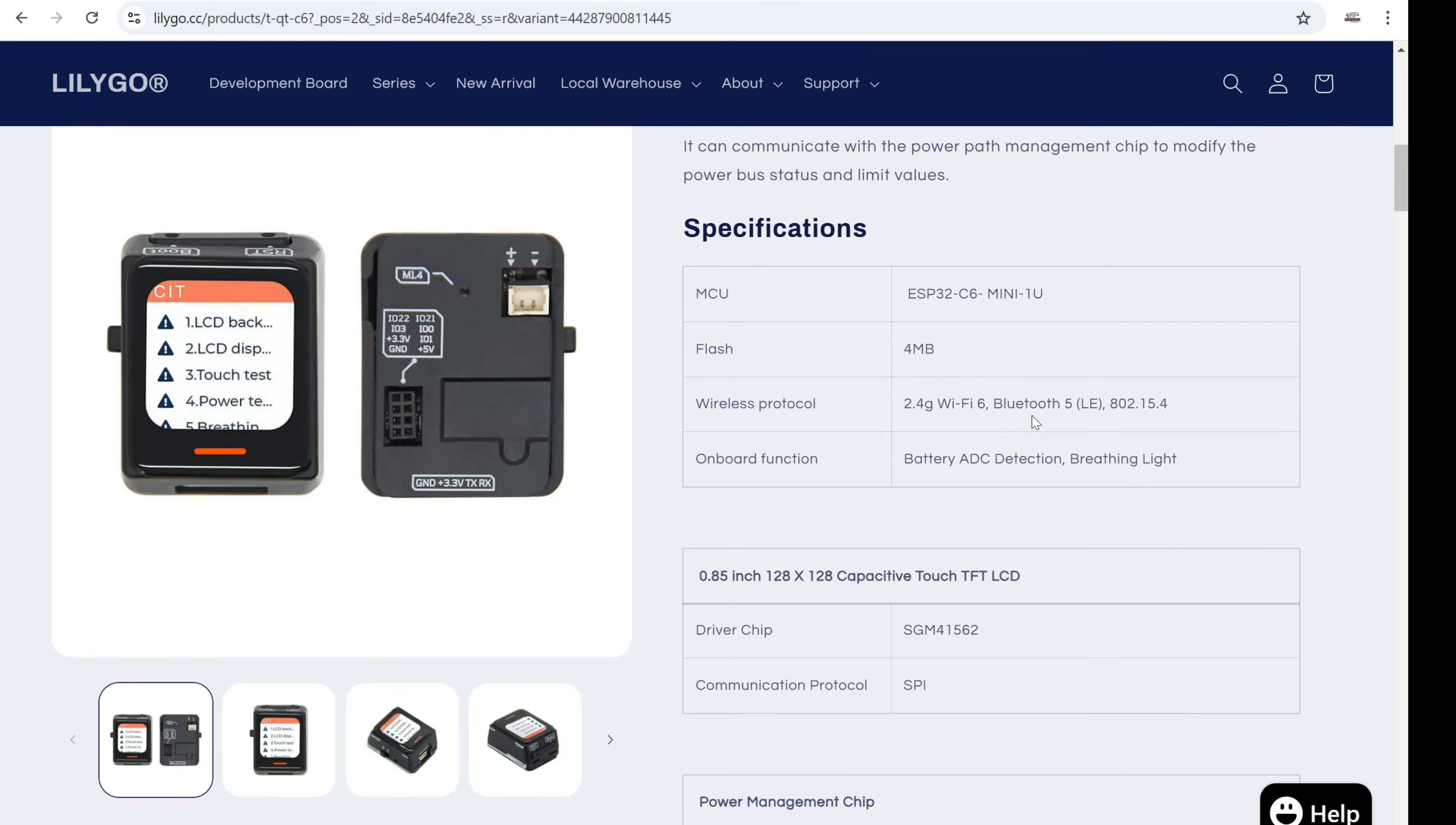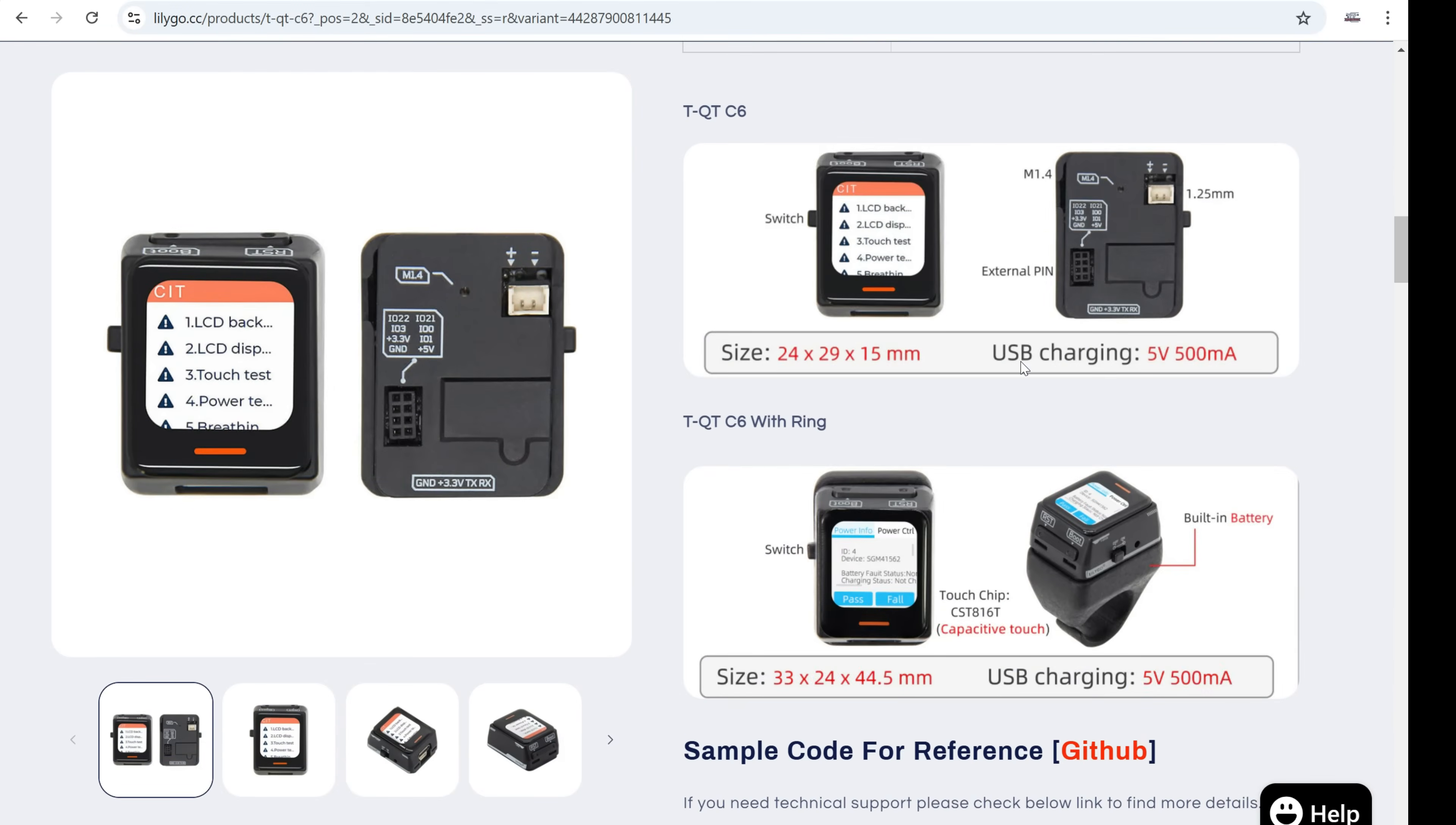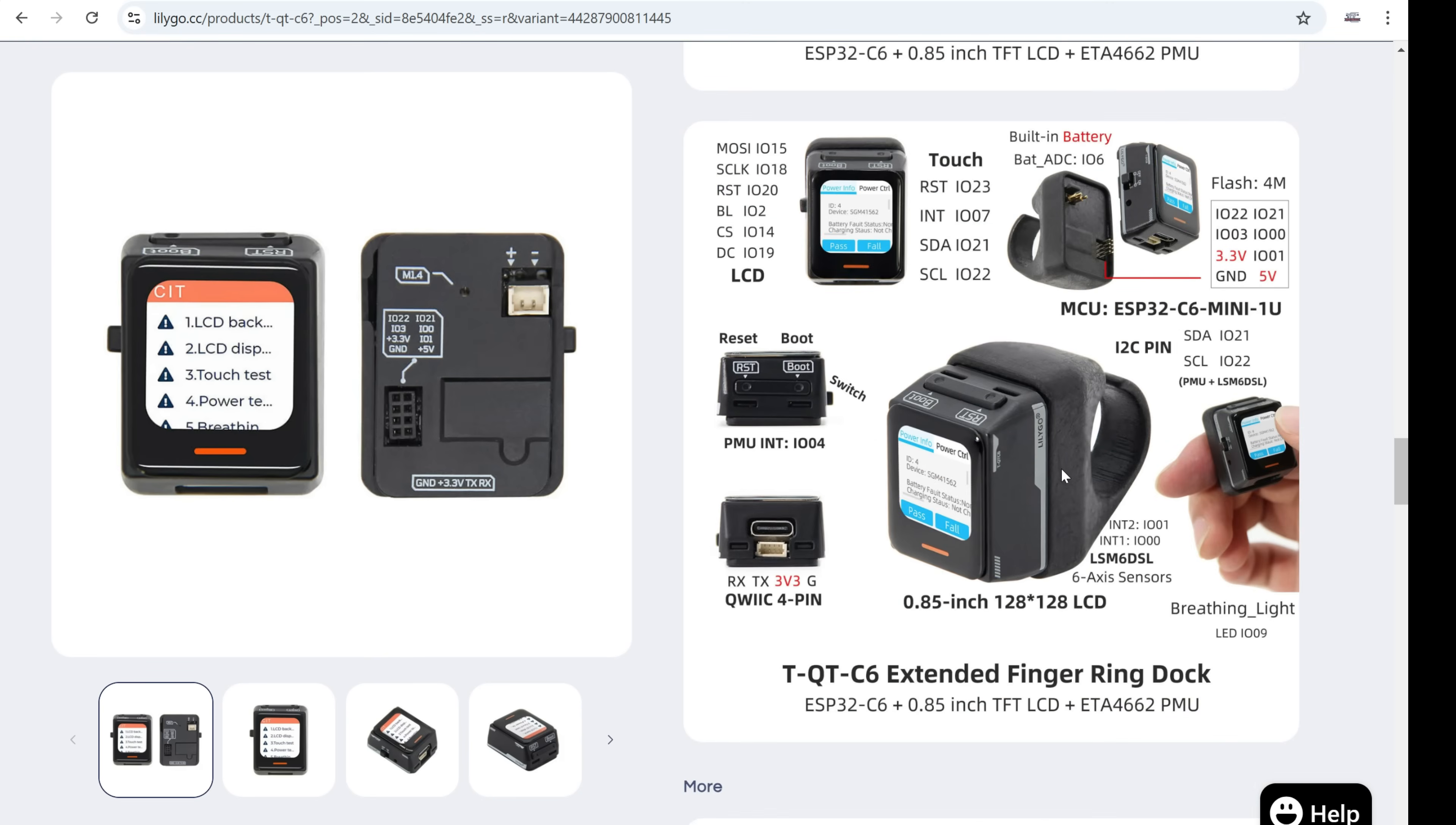And you may have noticed I have an old version of TQT C6. The new version is interesting because it arrives with this ring and battery.